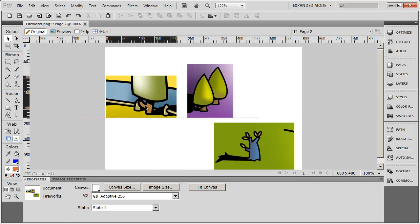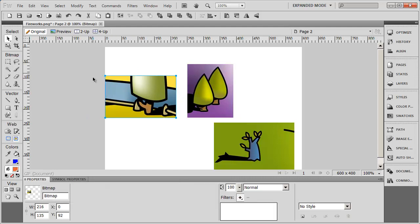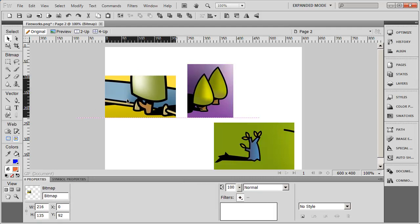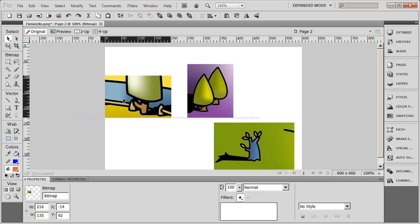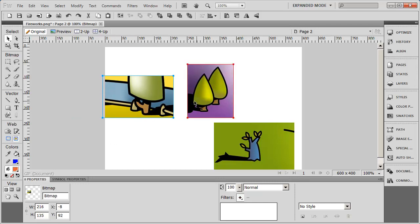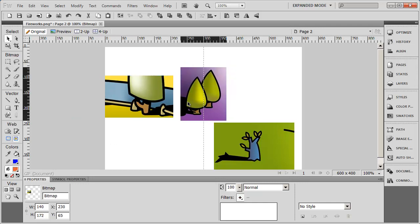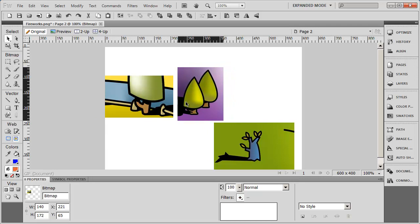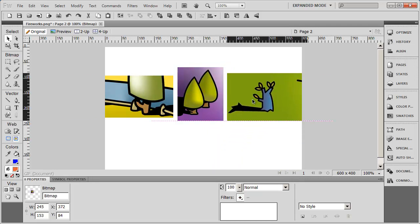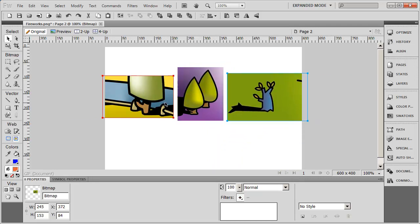First thing I'm going to do is move this over to the edge of my canvas area. Actually, I can overlap it just a little bit. Then I'm going to move this one in there, and I'm going to move this one in here.